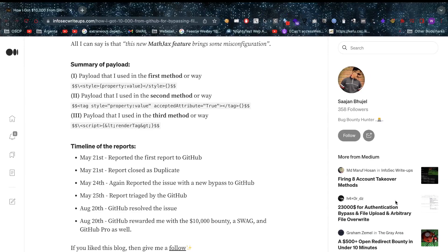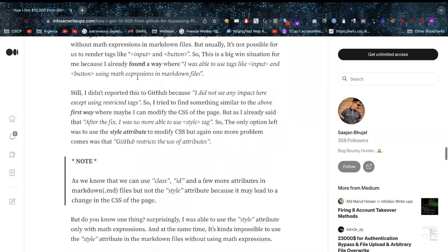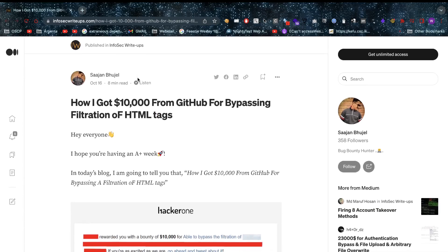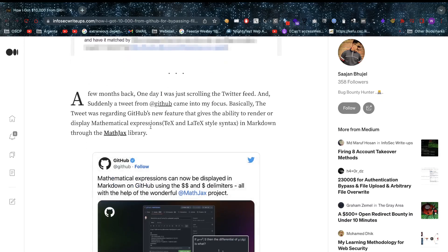Imagine you're doing bug bounties and one day you wake up to find that your low vulnerability has netted you over $10,000 in bug bounties, including swag and GitHub Pro. This happened to Sajan, and after this video I'd really appreciate it if you could follow our friend's Medium channel. This is an amazing find, and I'll tell you why. Our friend didn't just try once or twice - he kept trying and eventually was victorious.